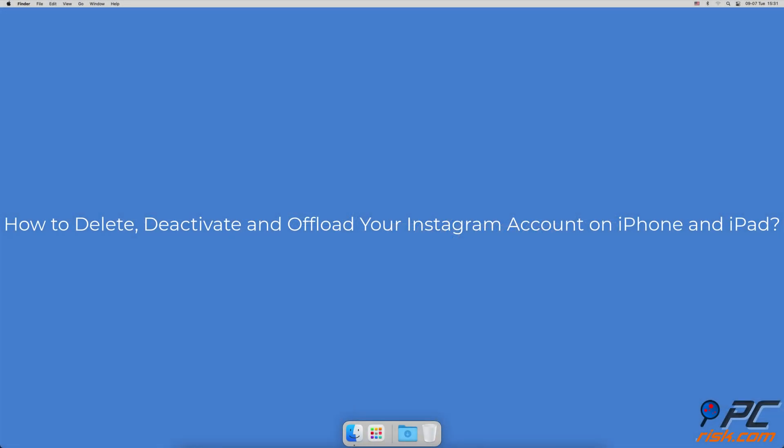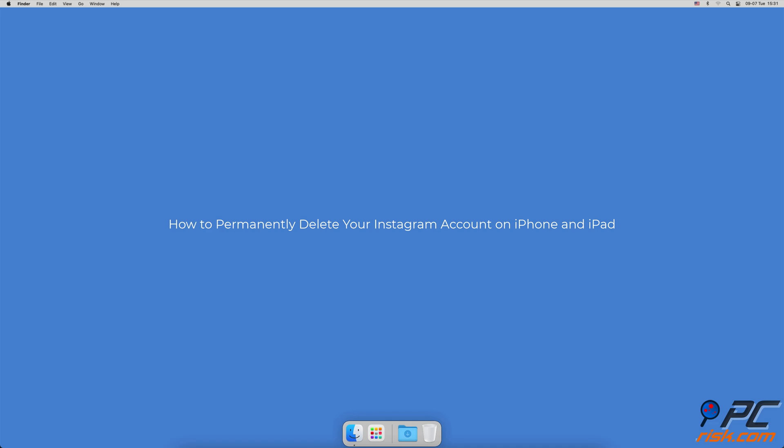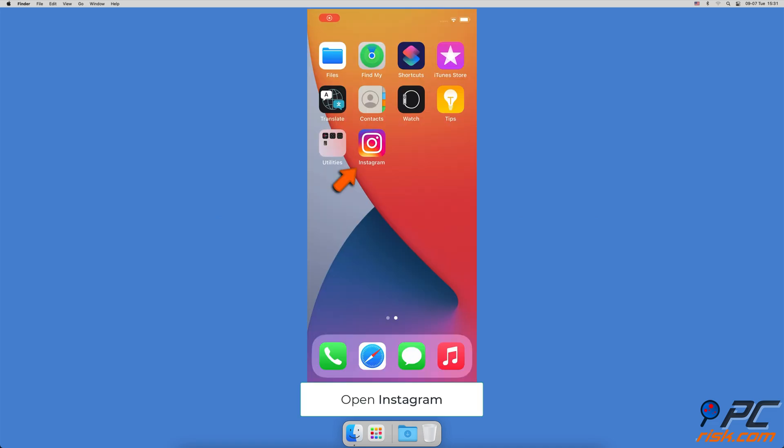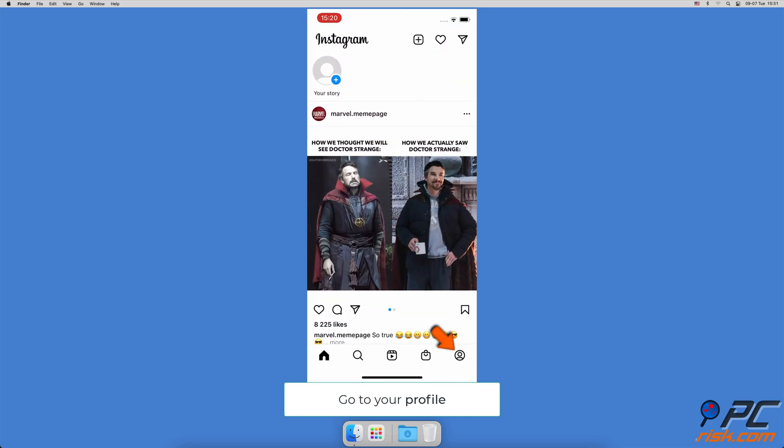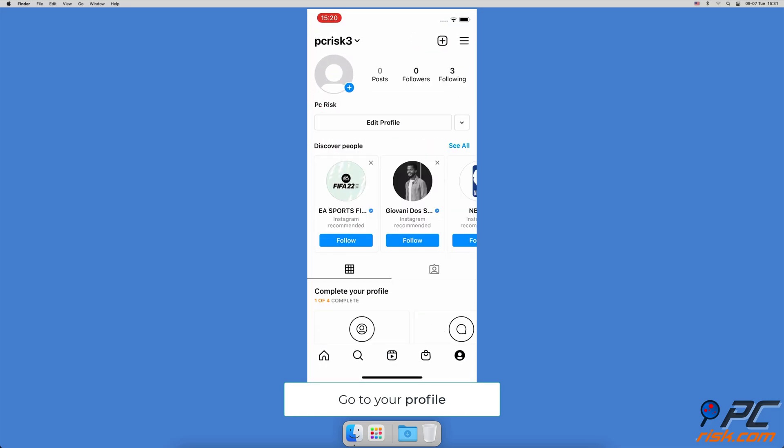How to delete, deactivate, and offload your Instagram account on iPhone and iPad. How to permanently delete your Instagram account on iPhone and iPad: Tap on the Instagram icon to open the app, then tap on your profile icon at the bottom right corner of the screen.